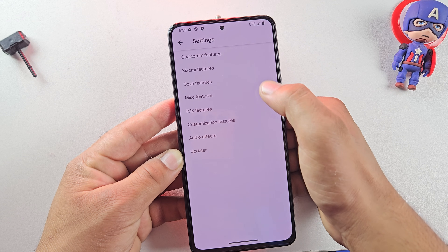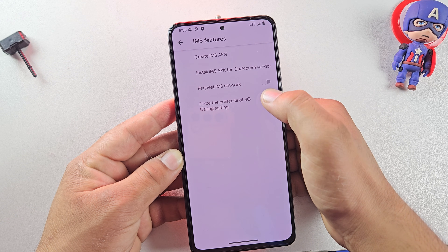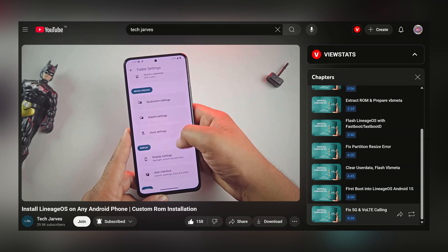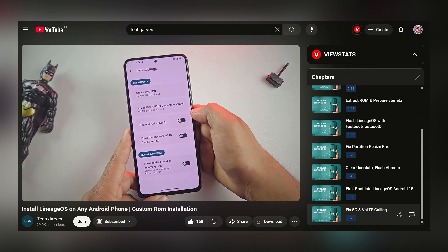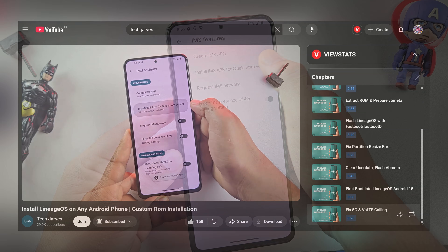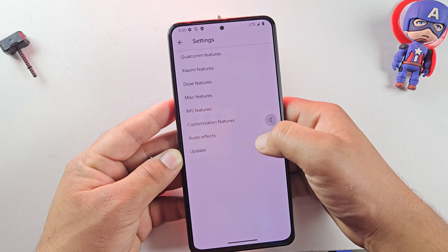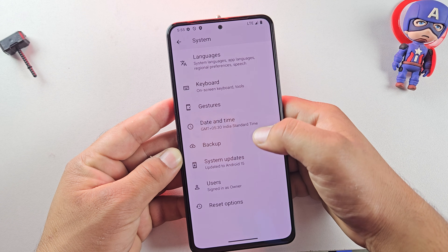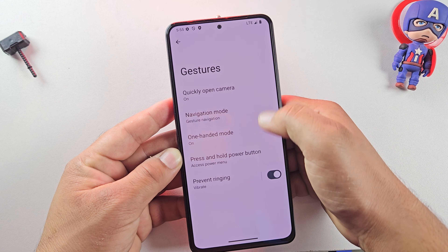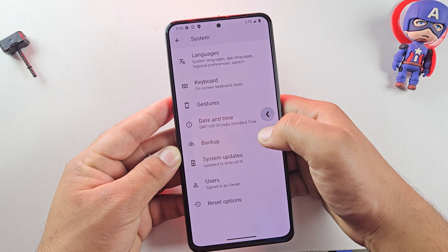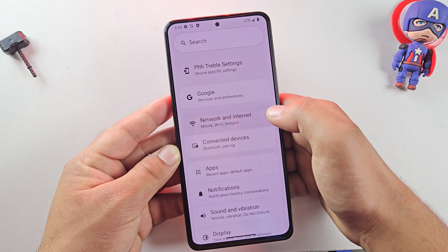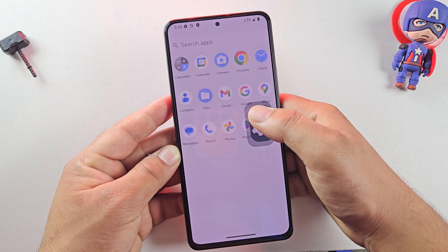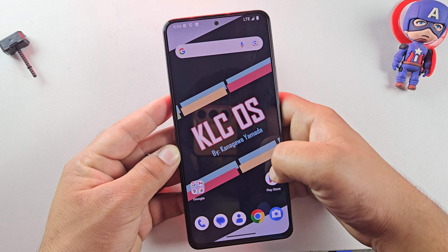Since this is a GSI build, features like calling and 5G don't work by default — check out my other video starting at 8:26, linked in the description, which will guide you on how to fix those issues. That's how you can install Android 15 on almost any Android phone: no PC needed, no TWRP required, and even without root. If this step-by-step guide helped you, don't forget to hit that like button and please consider subscribing to the channel. Thanks for watching, guys, and I'll see you in the next one.